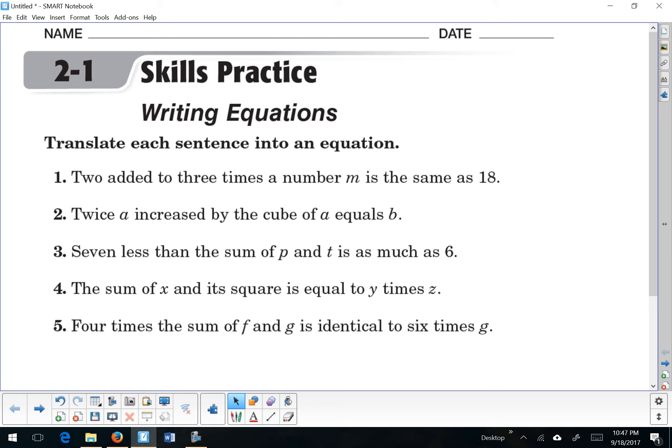In our previous lesson, we practiced writing algebraic expressions. Now we're going to use those skills to write algebraic equations, and that means that everything would need an equal sign.